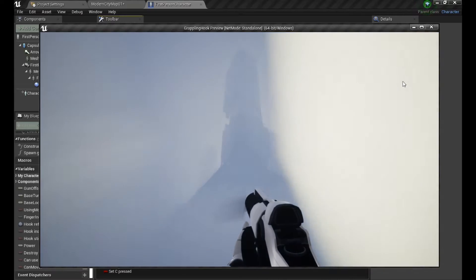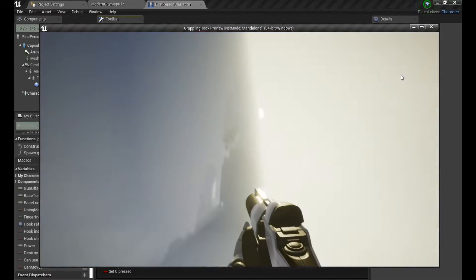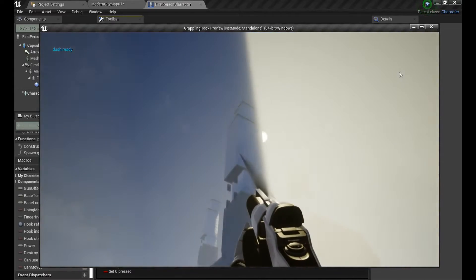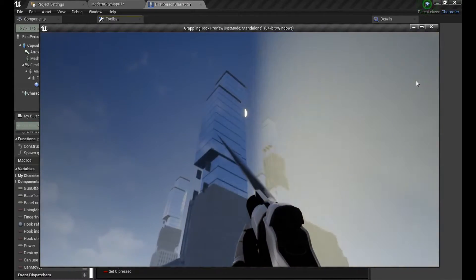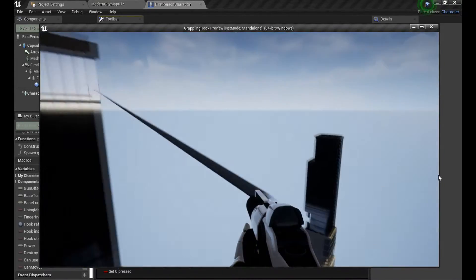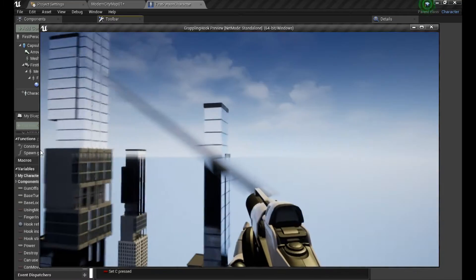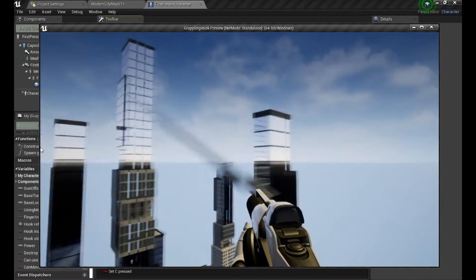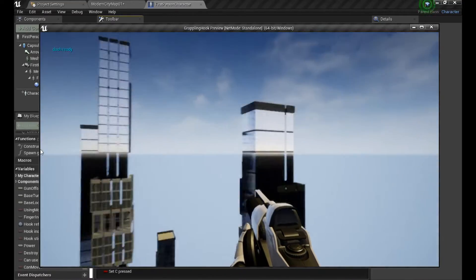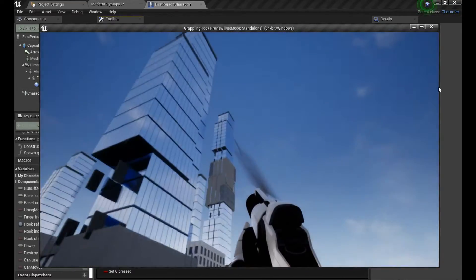Now to the gameplay itself, I added some nice and powerful music, so you can feel like a hero when you perform your amazing stunts.